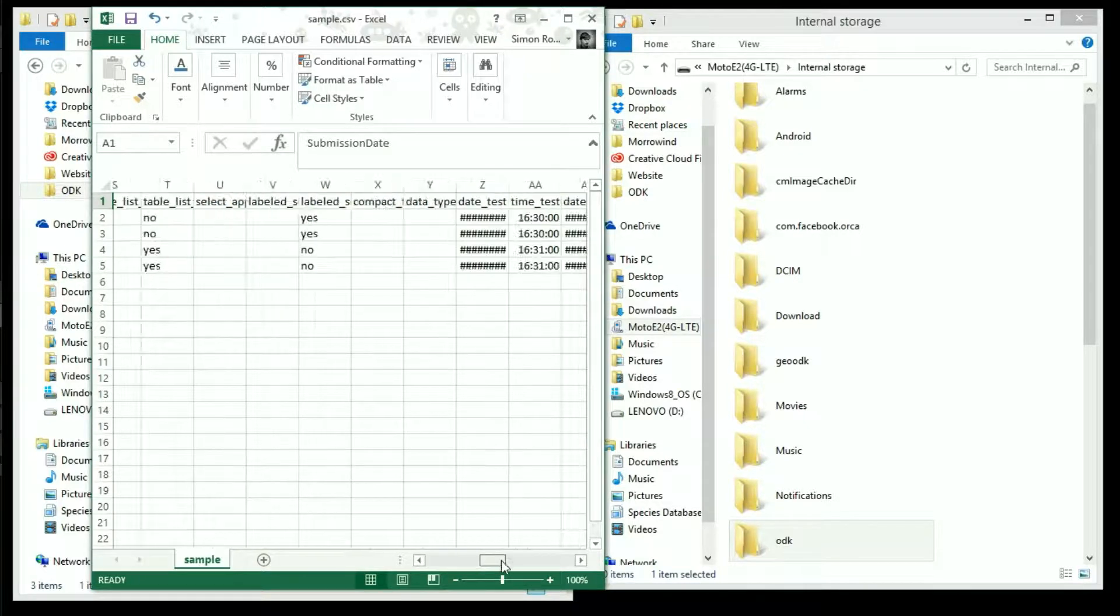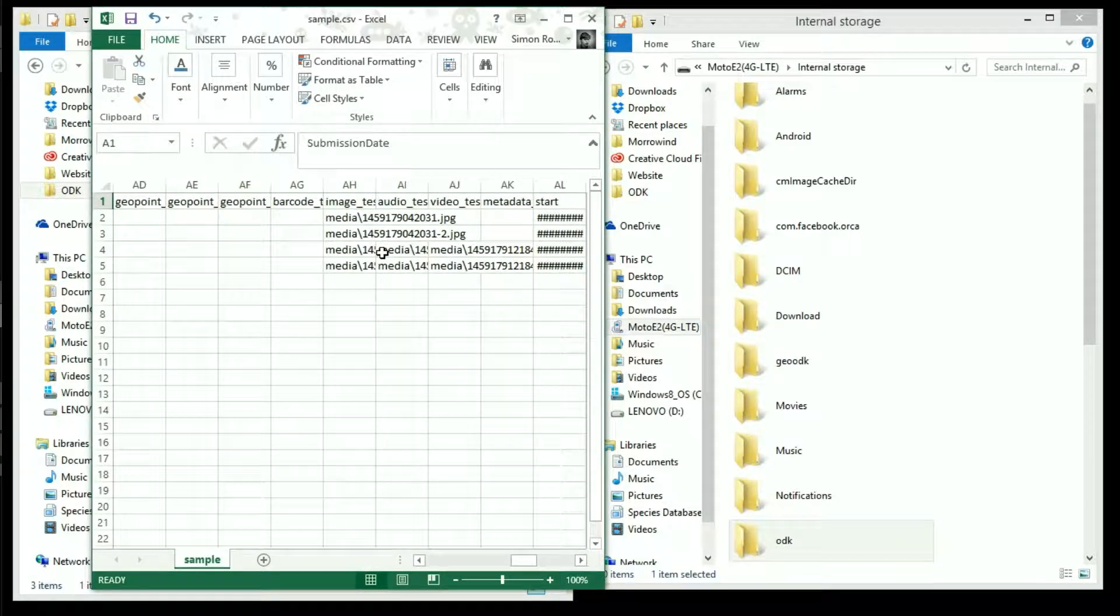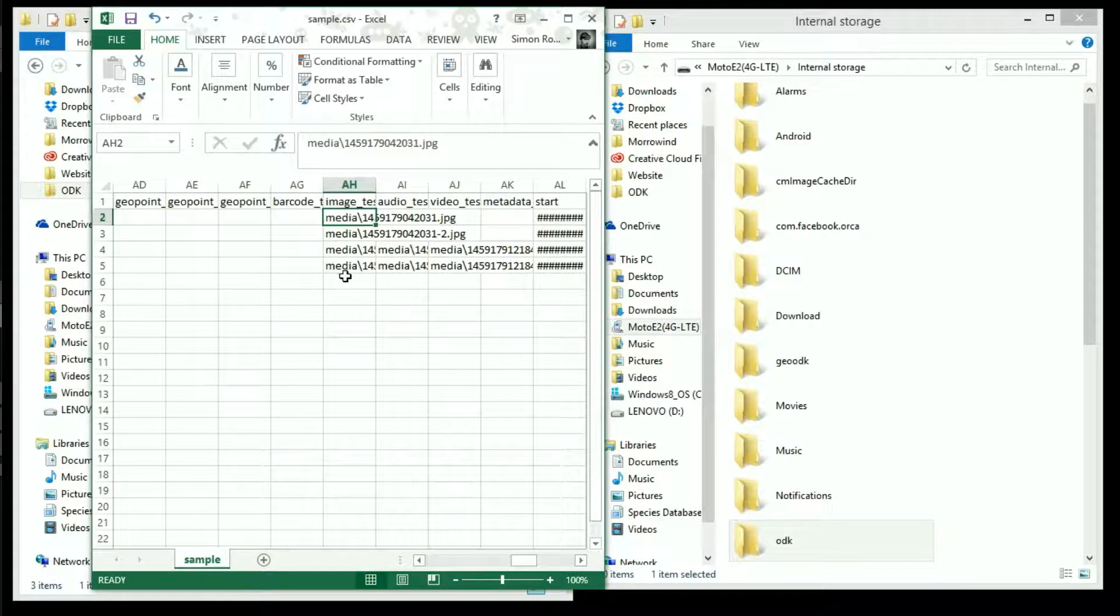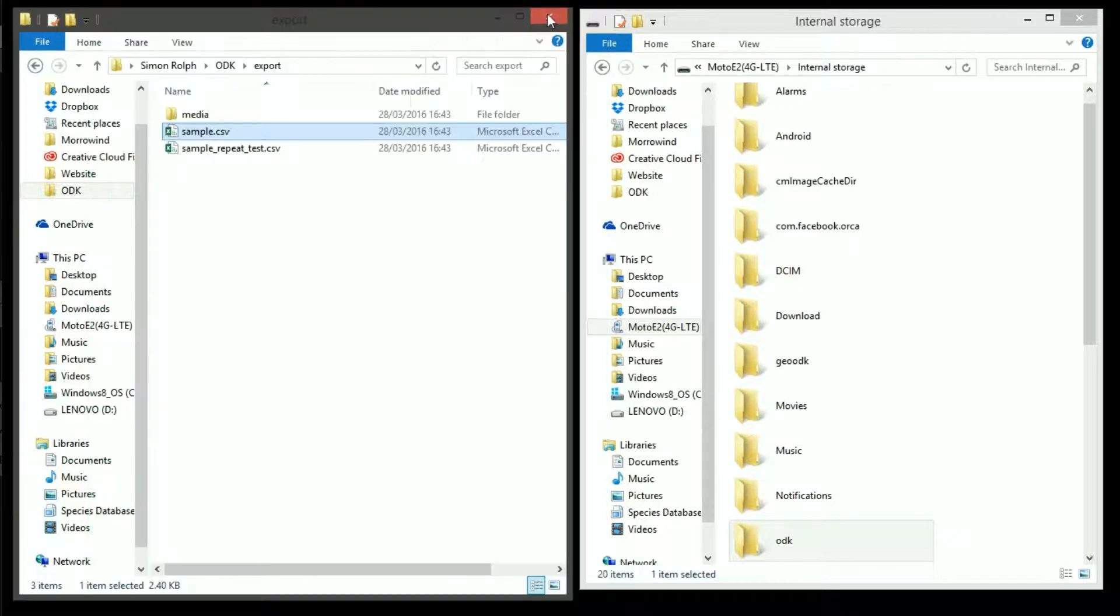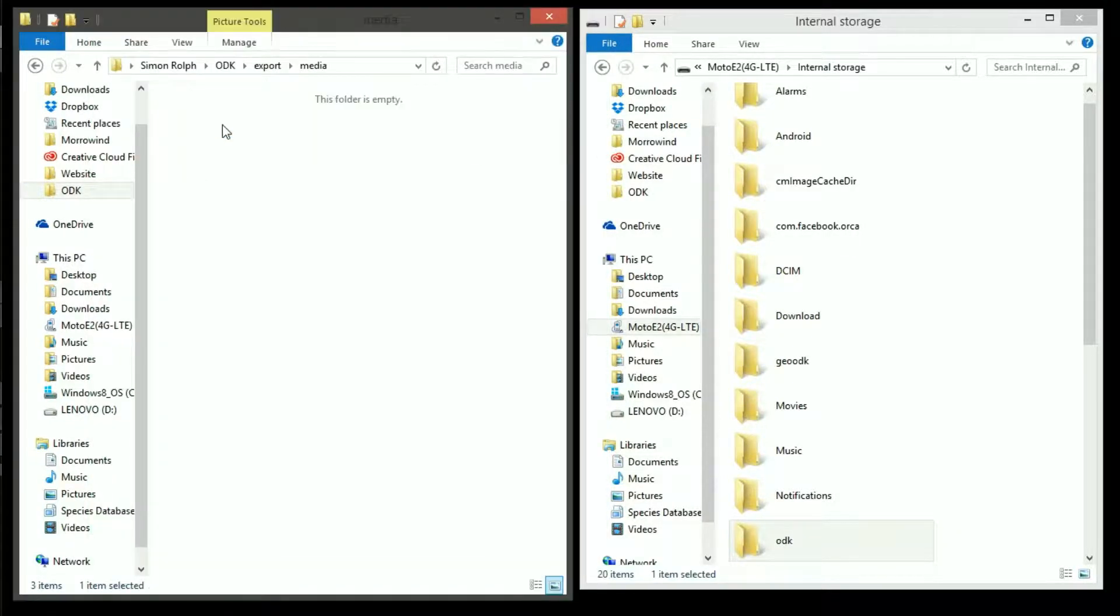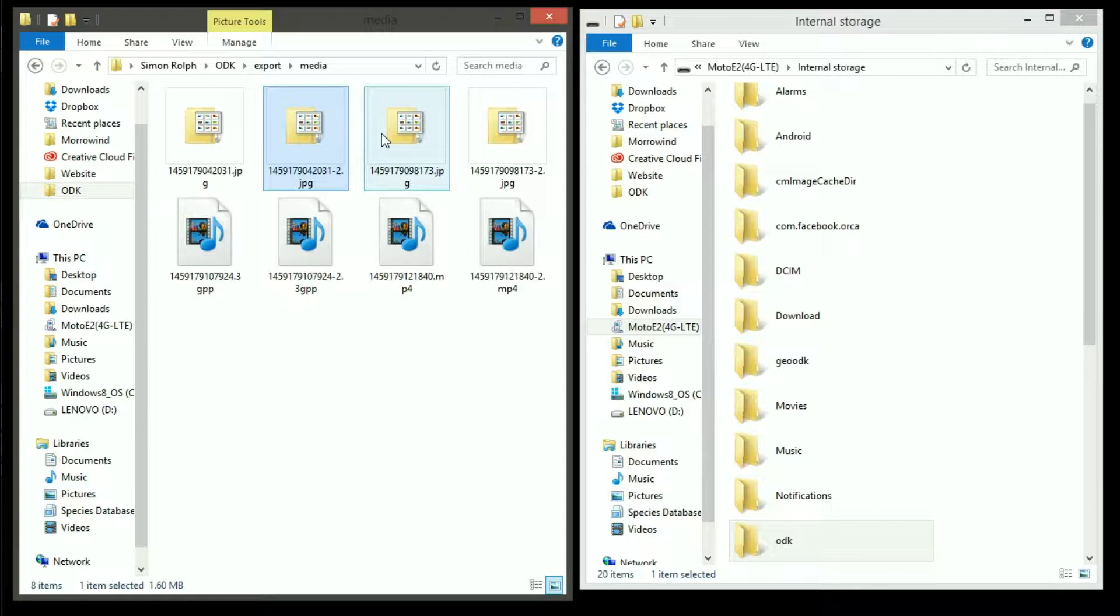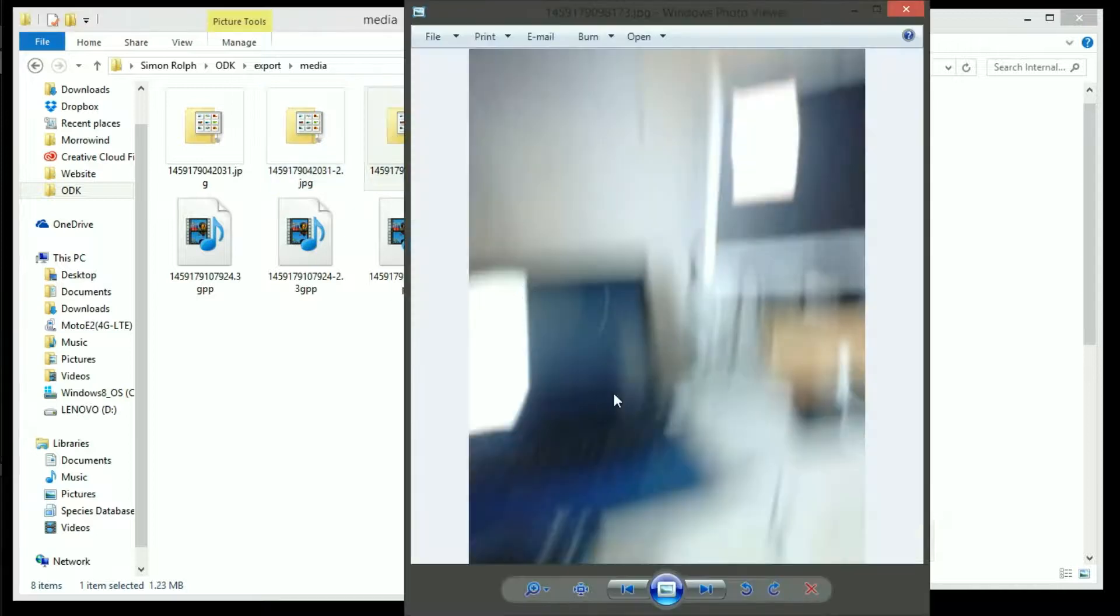For any media items I've uploaded like a photo it gives a file location. So if I go to the media folder you can see the wonderful photo that I took.